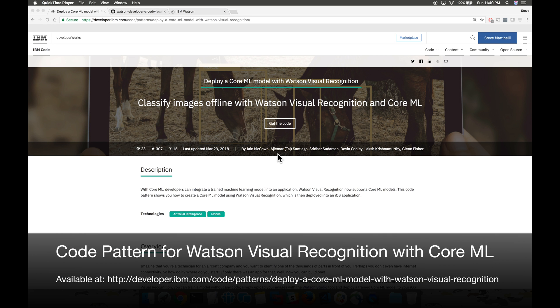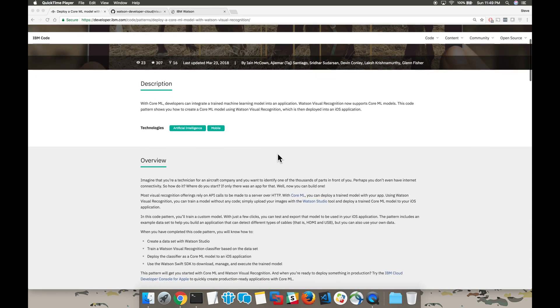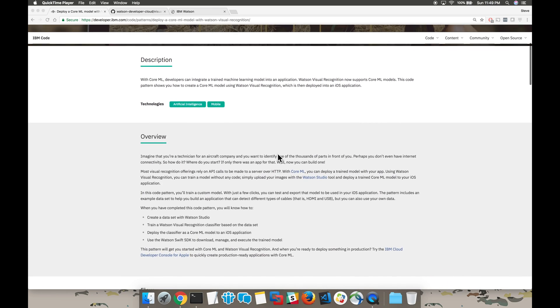Hey everyone, today we're going to walk through a code pattern that teaches us how to deploy a Core ML model with Watson Visual Recognition to an iOS application.